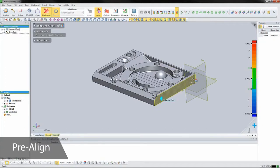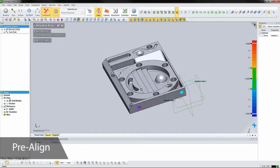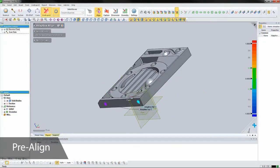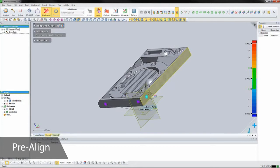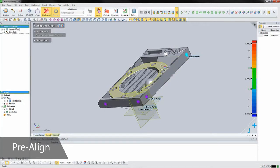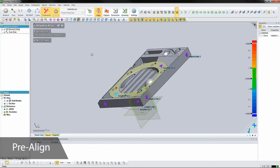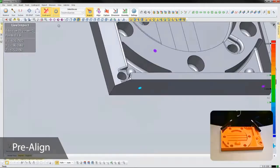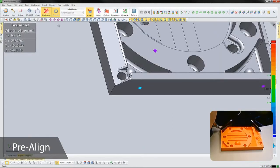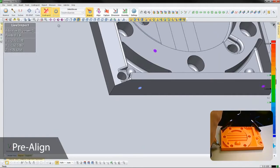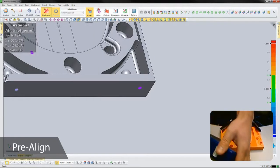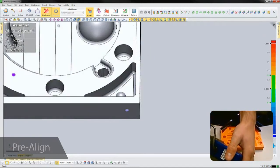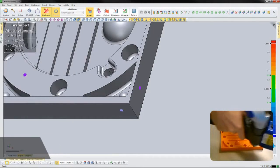An interactive alignment will sync the orientation of the physical part to that of the nominal file. After we define the alignment points to probe on the model, Verify will walk us through probing them on the physical part, then let us validate the alignment and reiterate it if the deviation is too great.